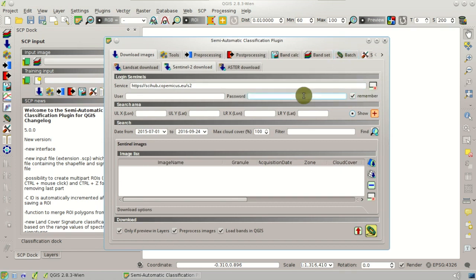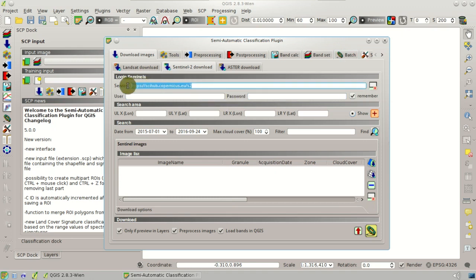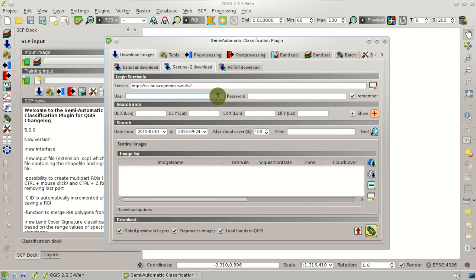We should enter here Username and Password according to the service. At the moment, with the Sci-Hub Copernicus, we should enter Guests as Username and Guests as Password.